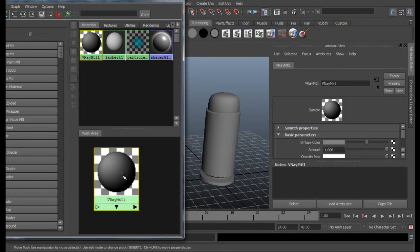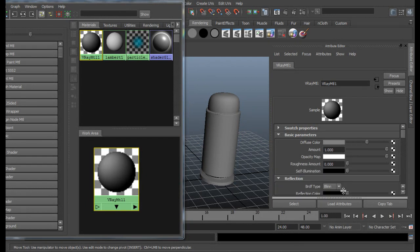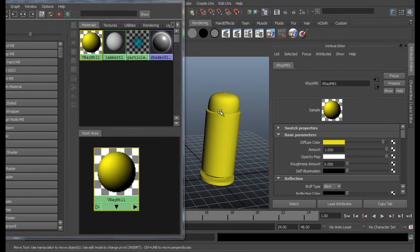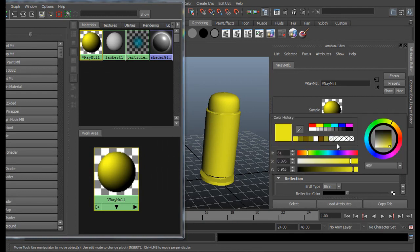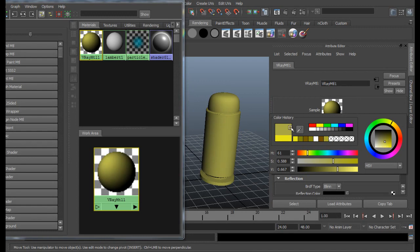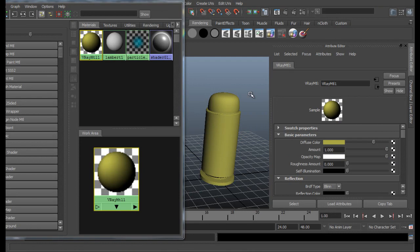There it is. Just select the bullet and assign the material to it. Now let's double click this material and adjust a few settings over here. For the diffuse color, put the color you want to put for your bullet.